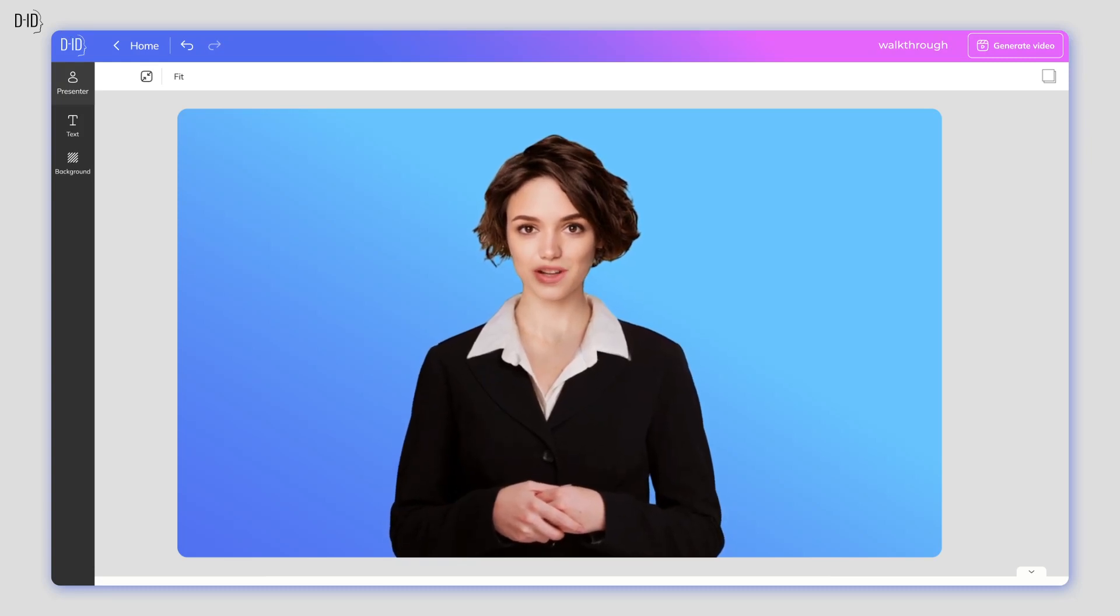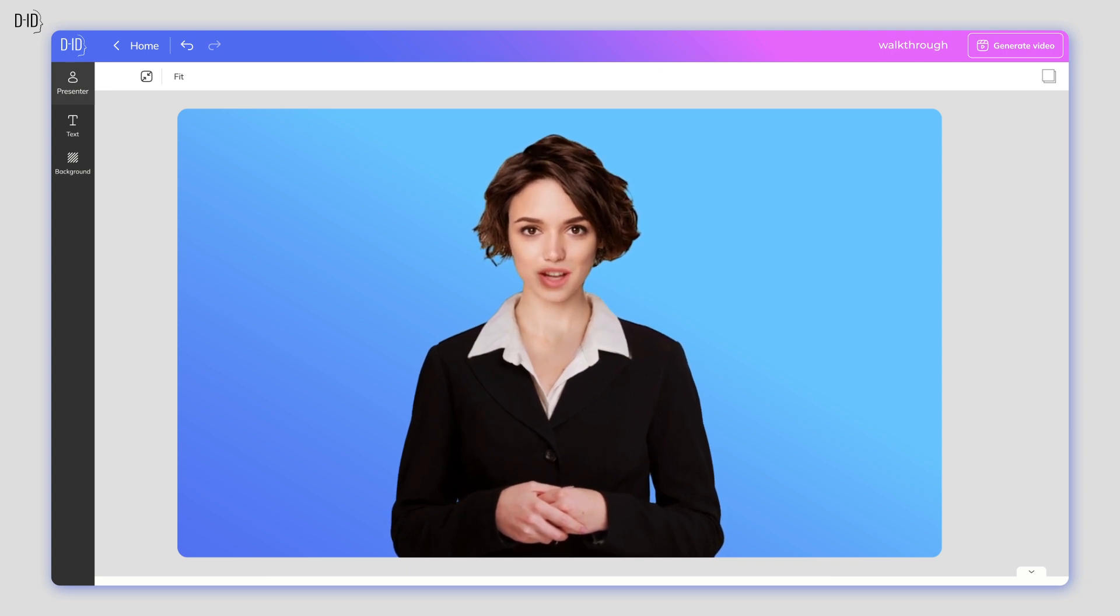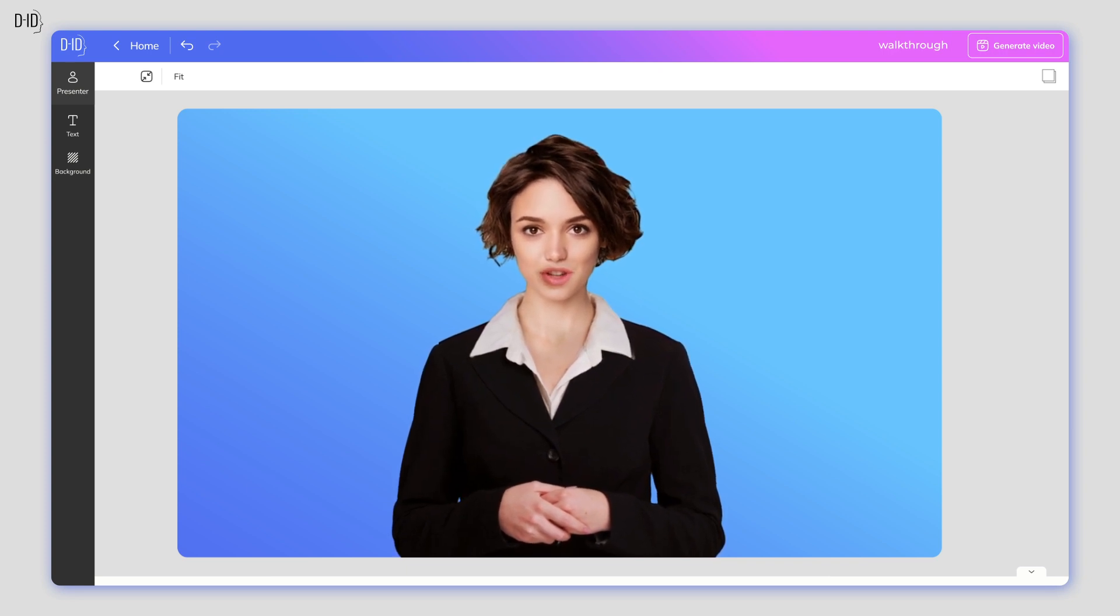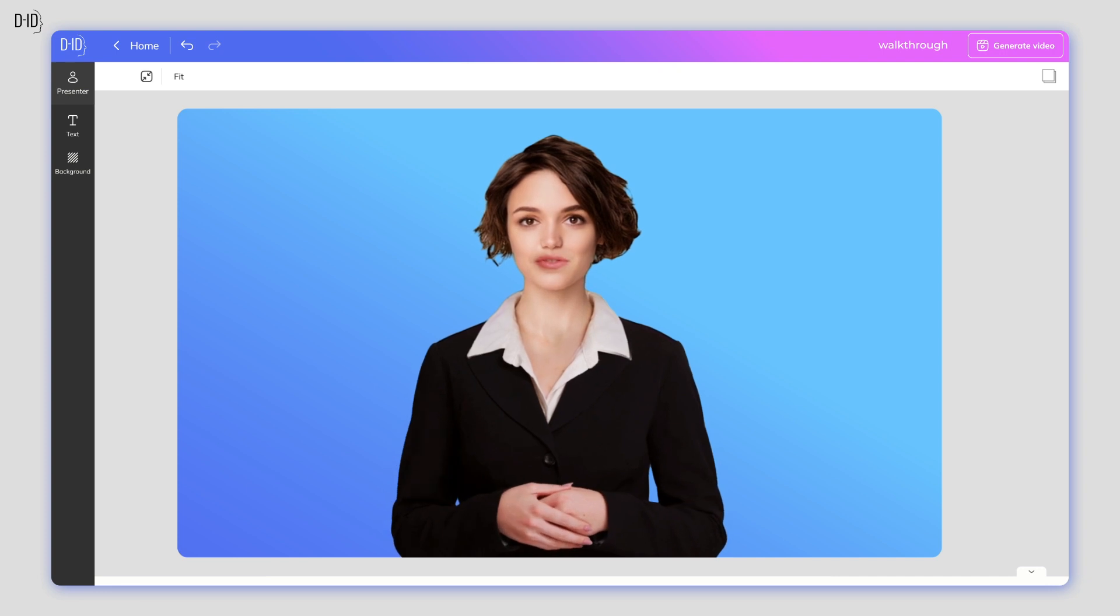Hi, I'm Danielle, an AI presenter created by DID. Let's walk through the Creative Reality Studio and learn how to use its various features. Let's get started.